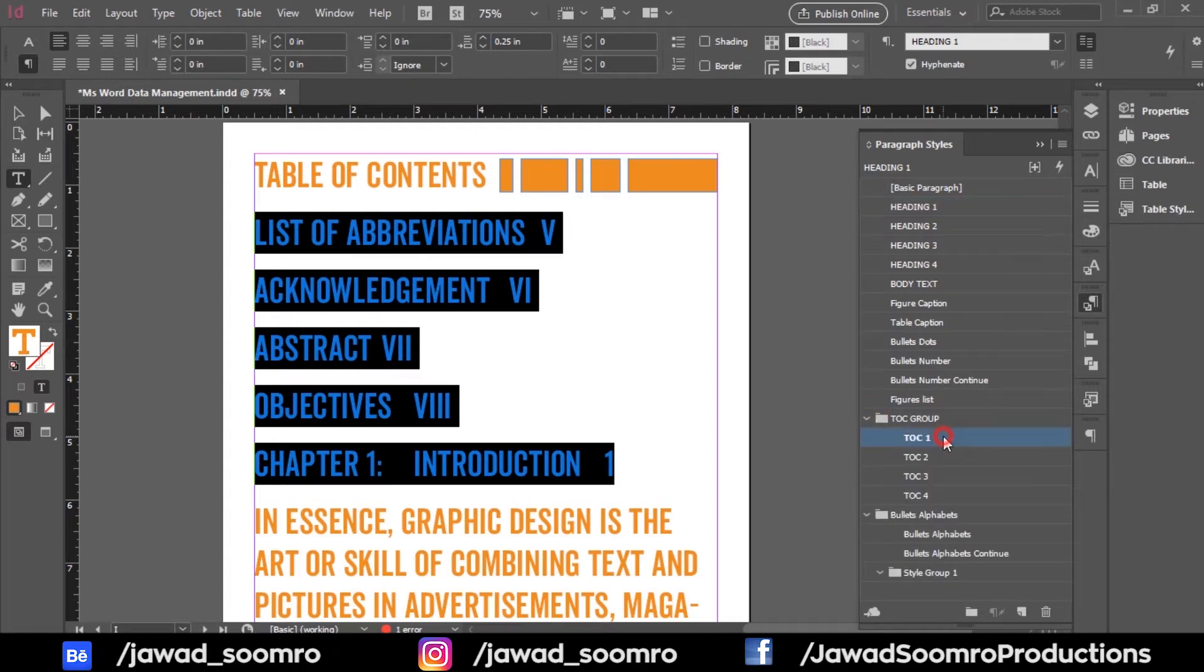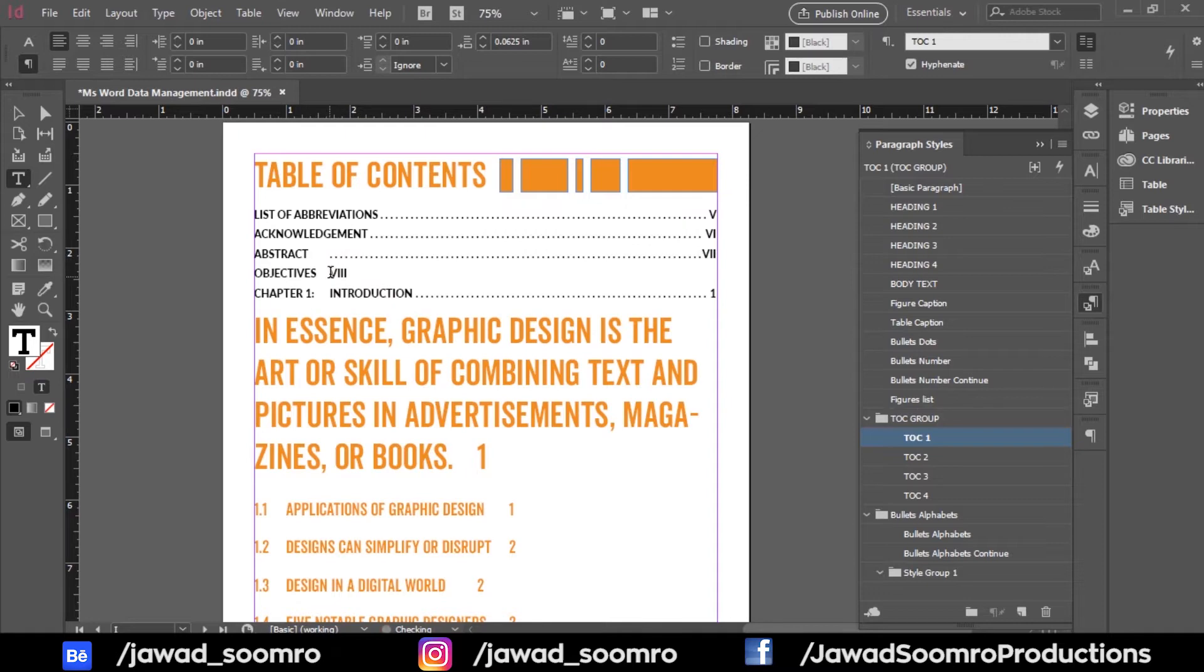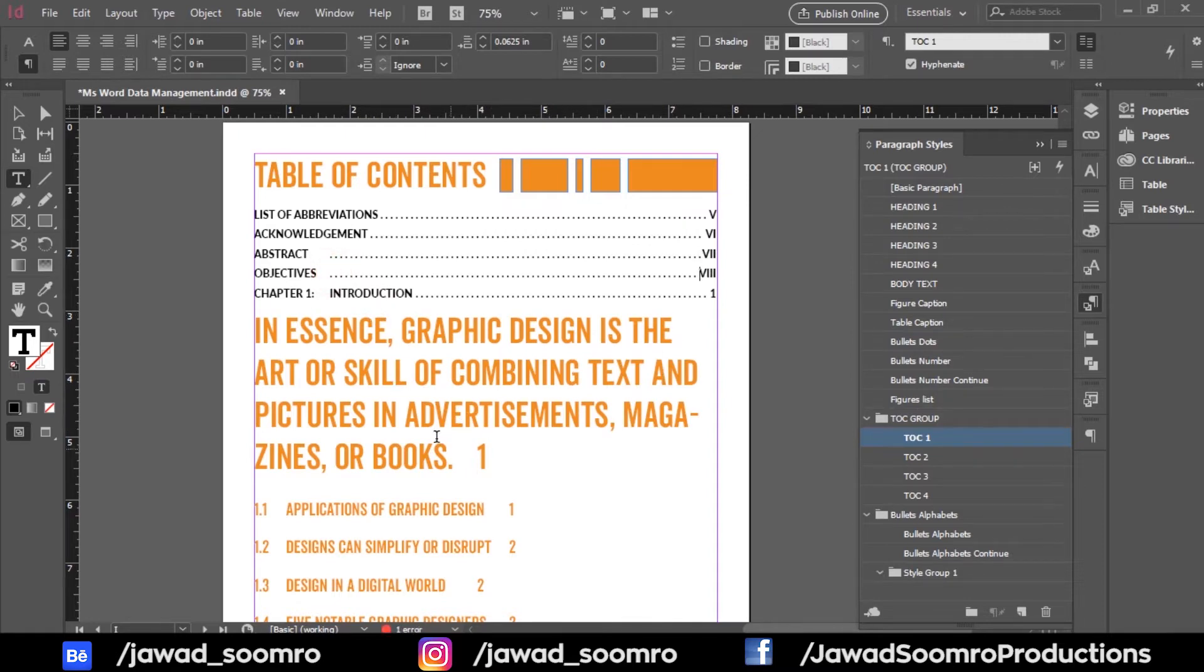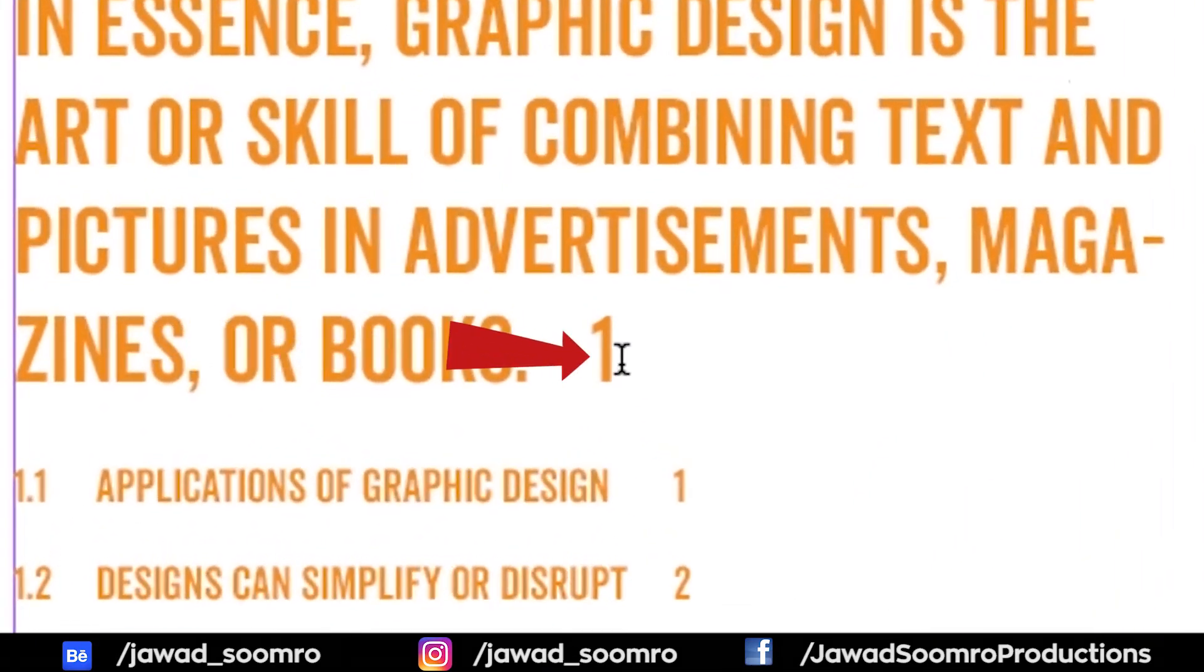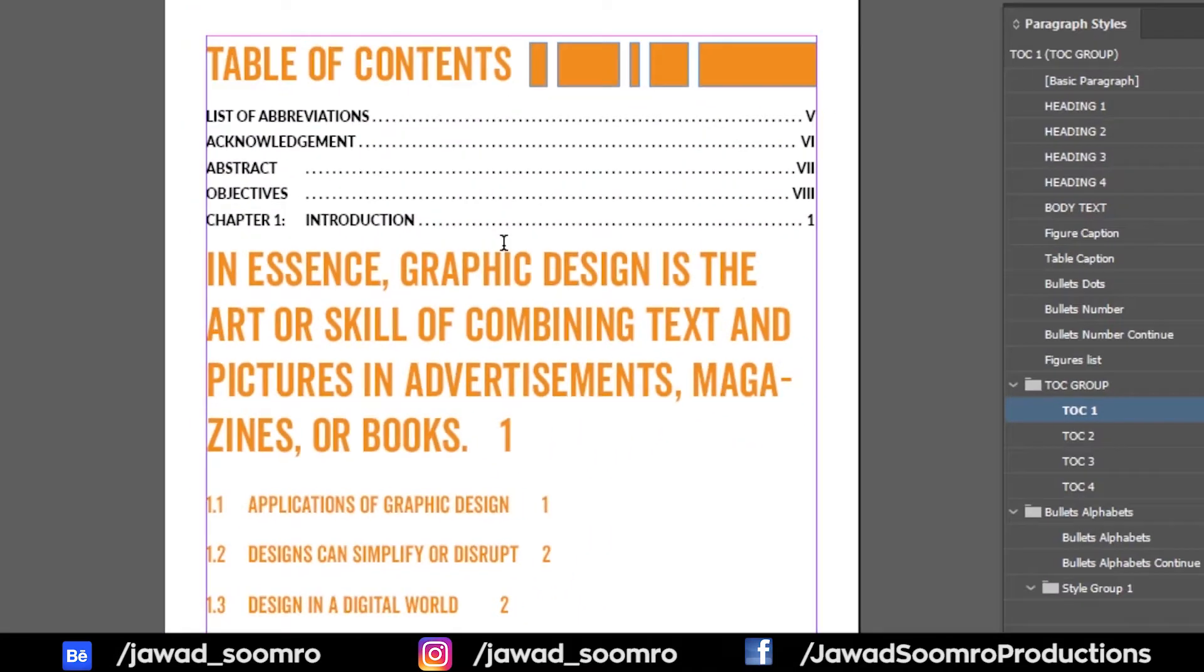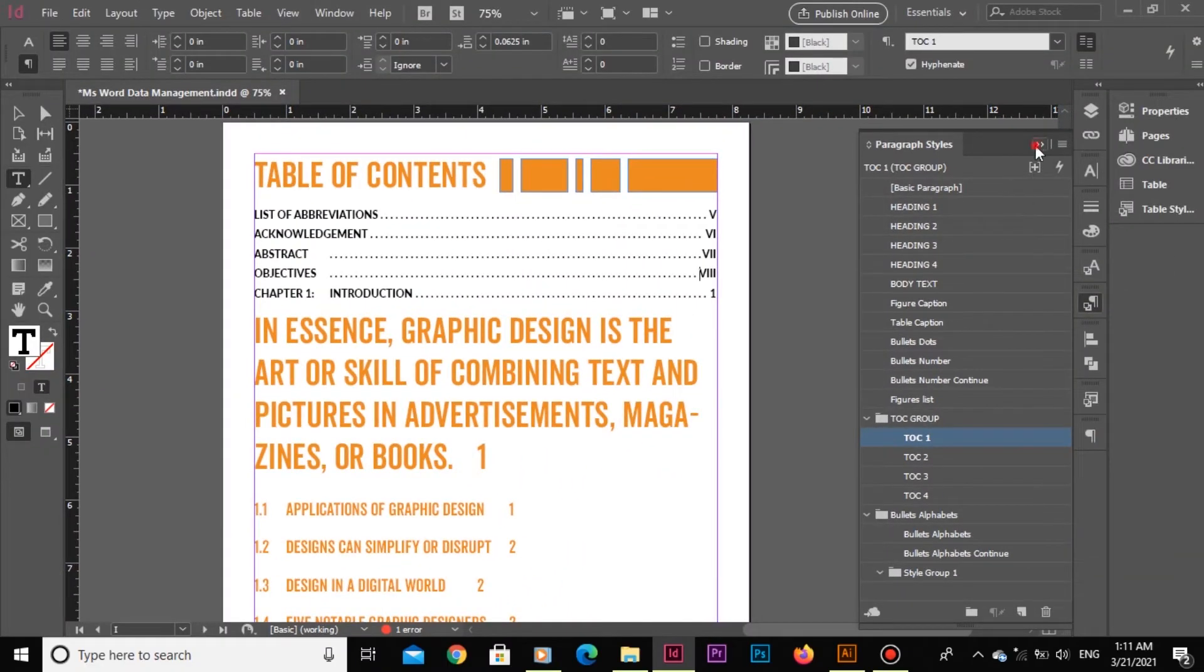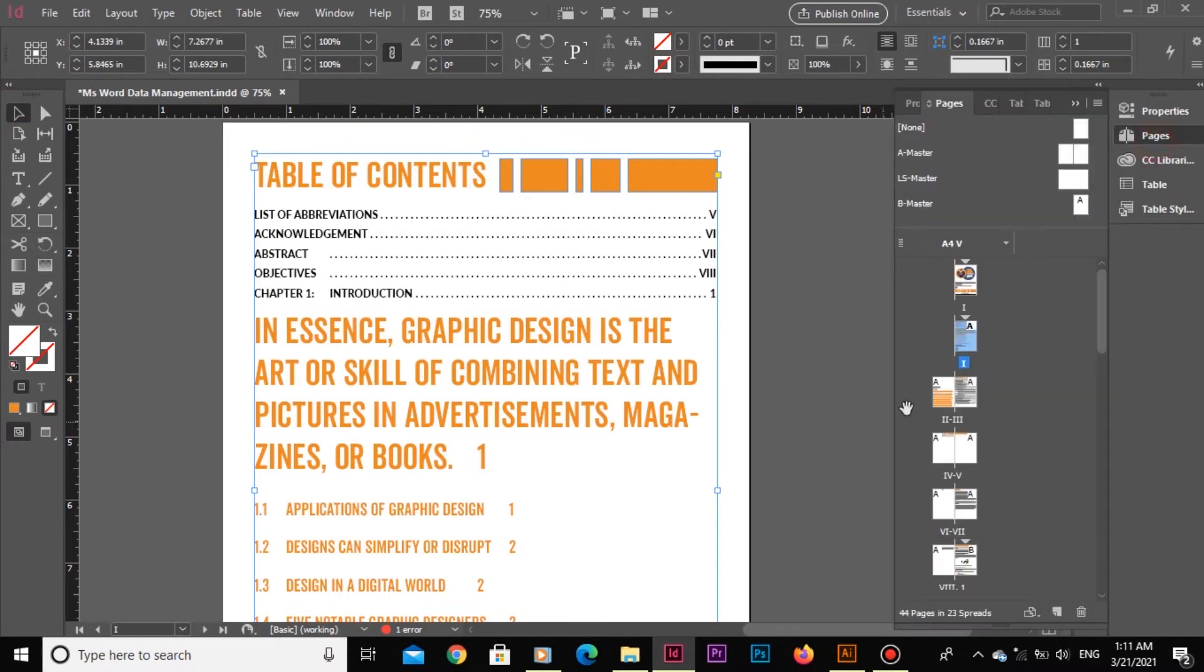So I just applied TOC1 paragraph styles. Note that the page numbers are close to the abstract and objectives. Let's click right over here and press tab to create the space. Notice this long text that shouldn't be here in this table. So this text lies on page number 1. Let's go to page number 1 and edit the paragraph styles of this text.